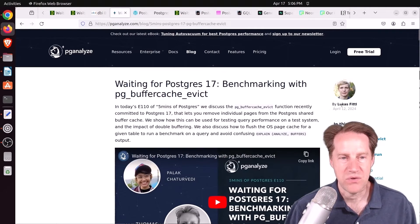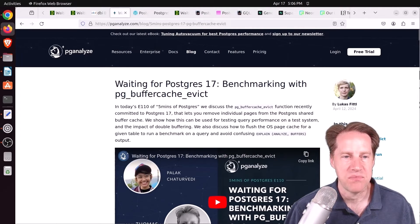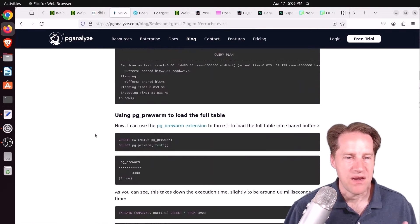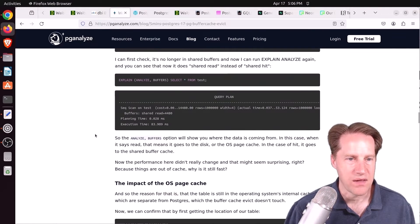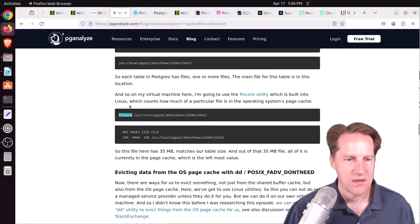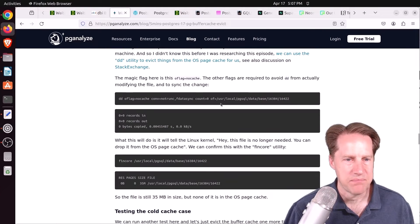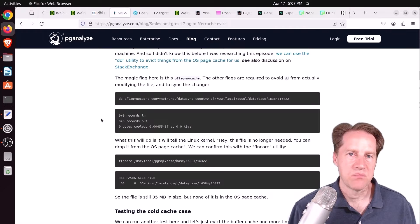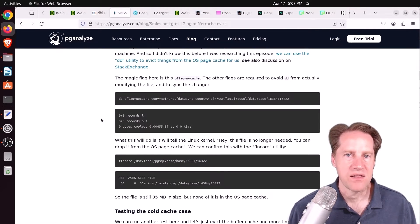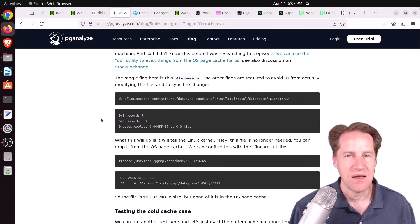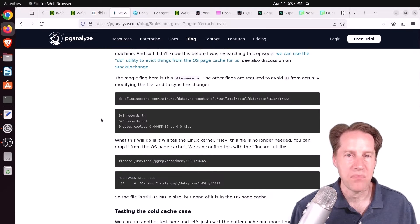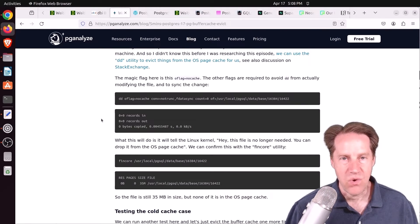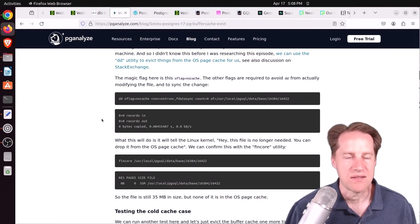But what's great about this is it does let us evict it from the buffer cache. But in the next post by Lucas here, as part of his five minutes of Postgres, he did a waiting for PostgreSQL 17 benchmarking with pg-buffer cache evict. This is from pganalyze.com. And he basically used this tool to evict things from the cache, but then he also evicted things from the operating system cache as well. And he identified it using the FinCore utility to identify if a given file is cached or not. And then he used the dd command to basically clear it. And what he found was that if you clear both the buffer cache and the operating system cache for a particular file area, he got cold cache performance. Basically, it had to go to the disk. But if that file information was either in the buffer cache or in the operating system cache, he basically got warm cache performance because it's in memory somewhere.